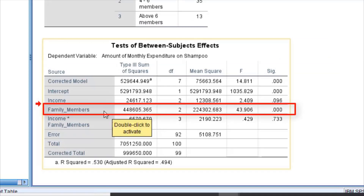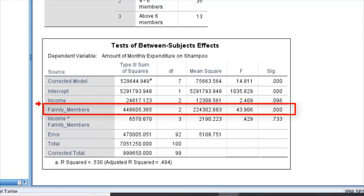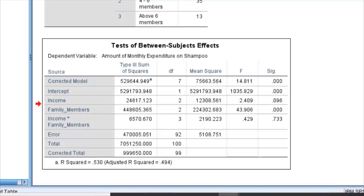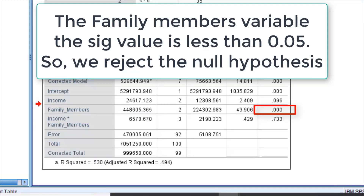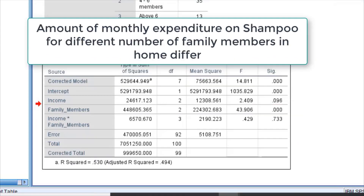For family members, the SIG value is 0.00, which is less than 0.05, so we reject the null hypothesis. This means the amount of monthly expenditure on shampoo for different numbers of family members in the house does show a significant difference.